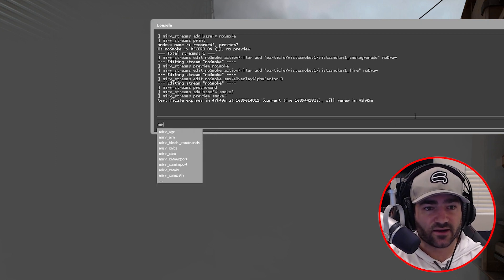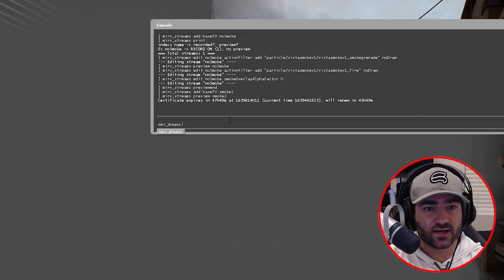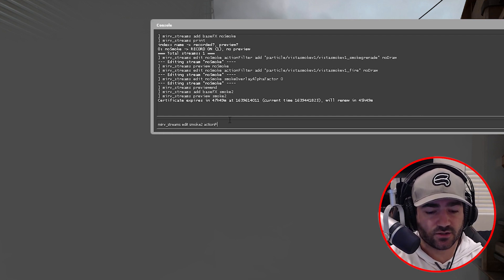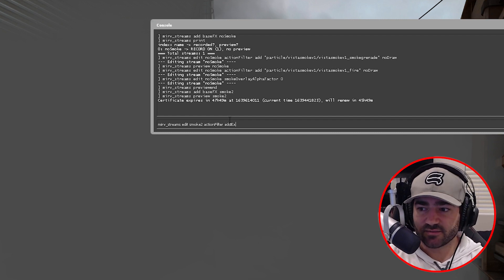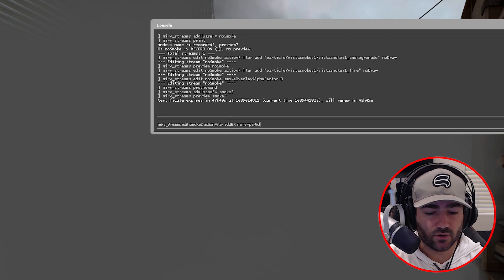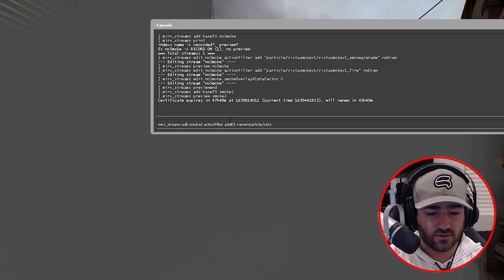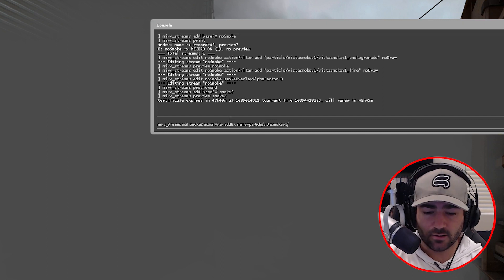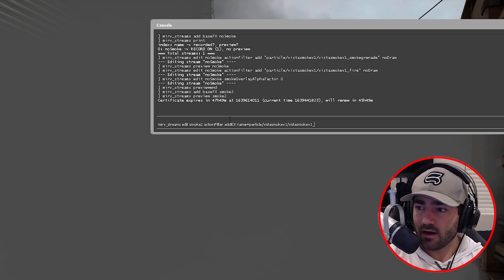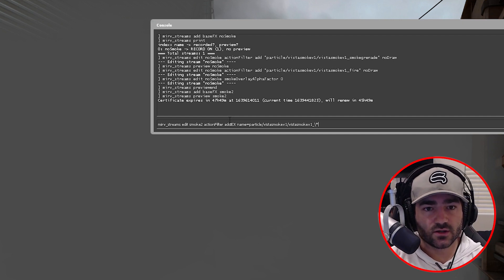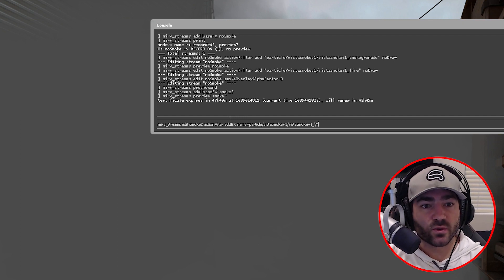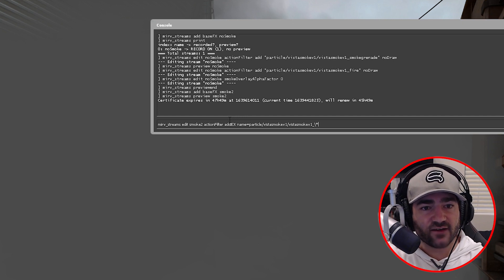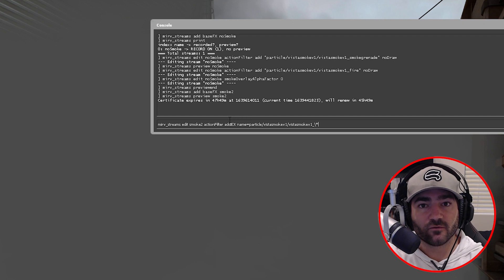So let's put in the first command. It's gonna be merv streams edit smoke two action filter add x space. So what we're gonna do is we're gonna type in name equals particle backslash vista smoke v1 backslash vista smoke v1 underscore forward slash and then your wildcard string your asterisk. So what this is going to do is actually apply this action filter to everything in the particle vista smoke v1 vista smoke v1 underscore folder.